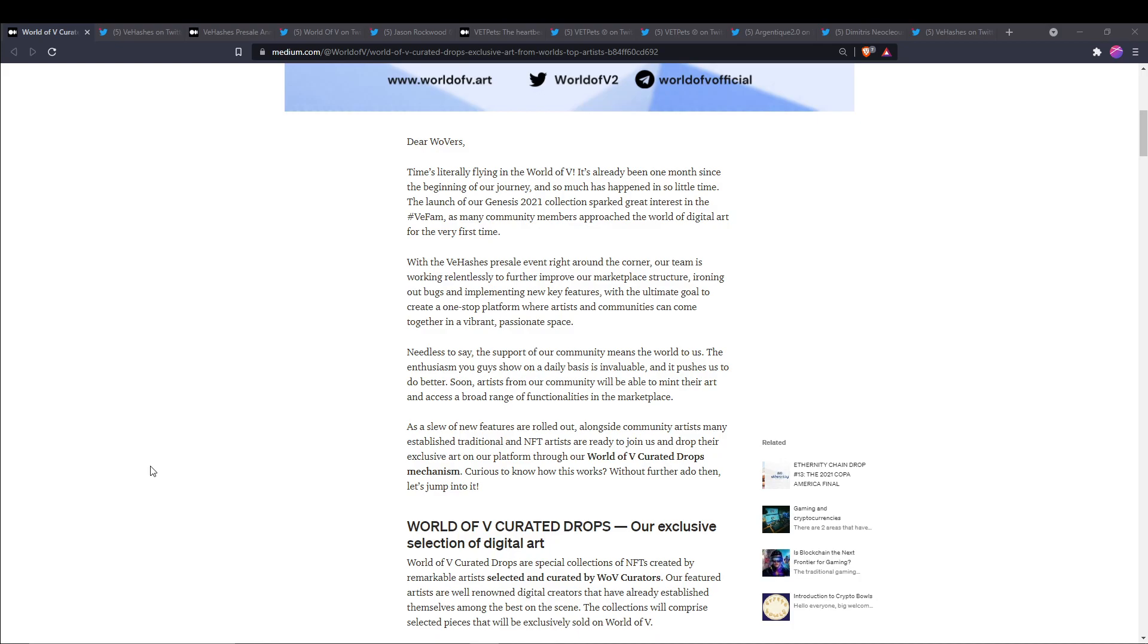The launch of our Genesis 2021 collection sparked great interest in the V Fam as many community members approached the world of digital art for the very first time. With the V Hashes pre-sale event right around the corner, our team is working relentlessly to further improve our marketplace structure, ironing out bugs and implementing new key features.